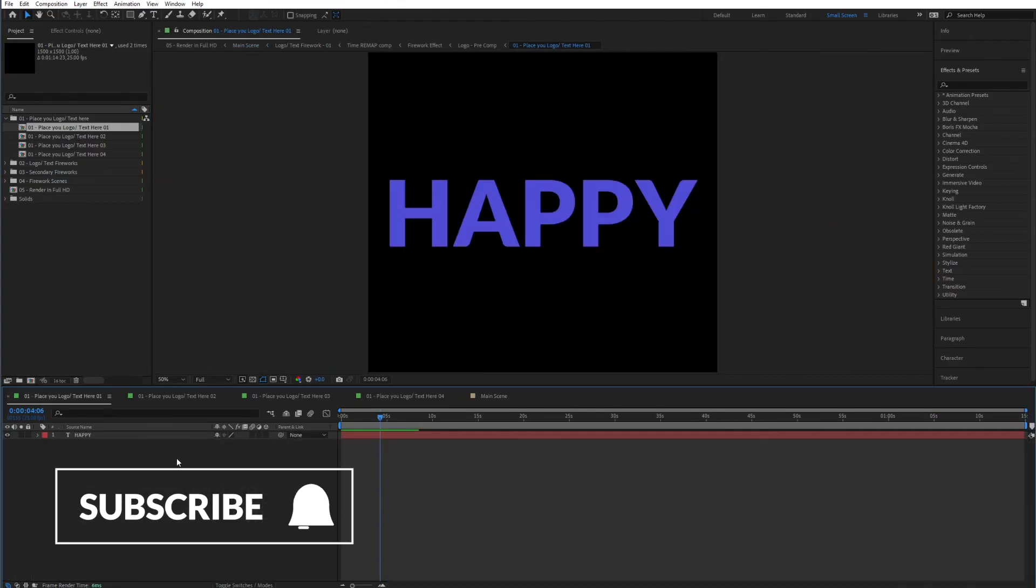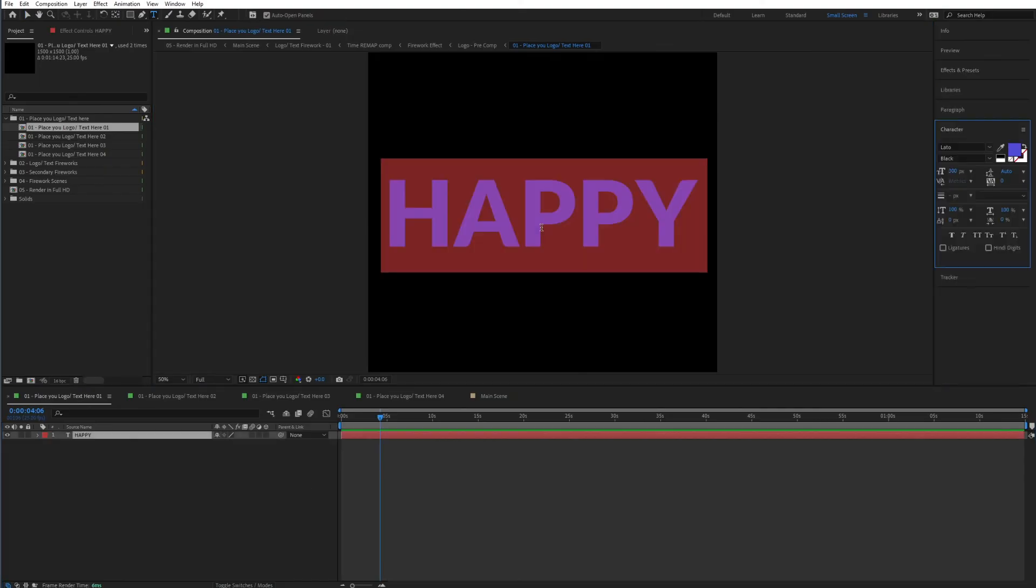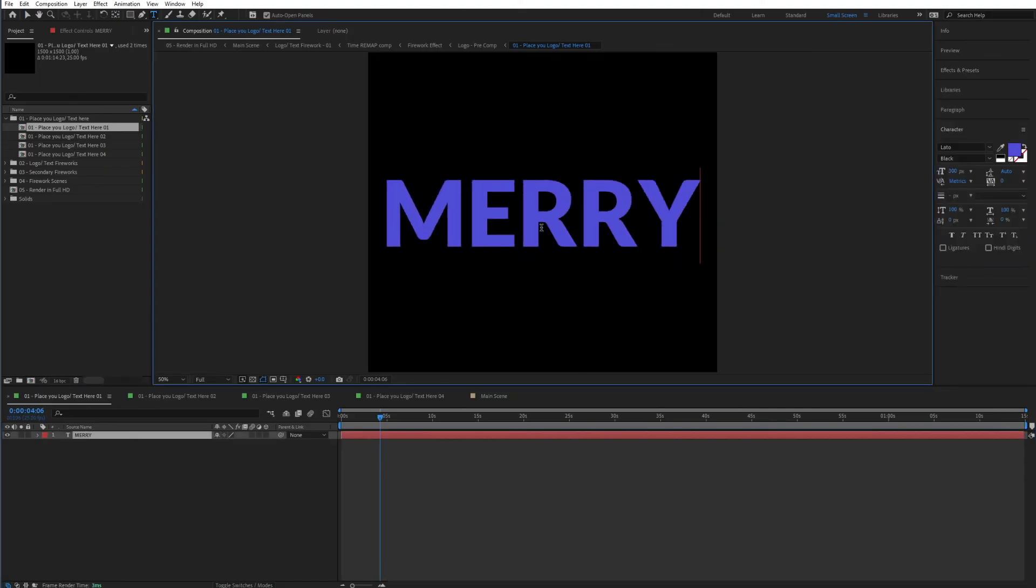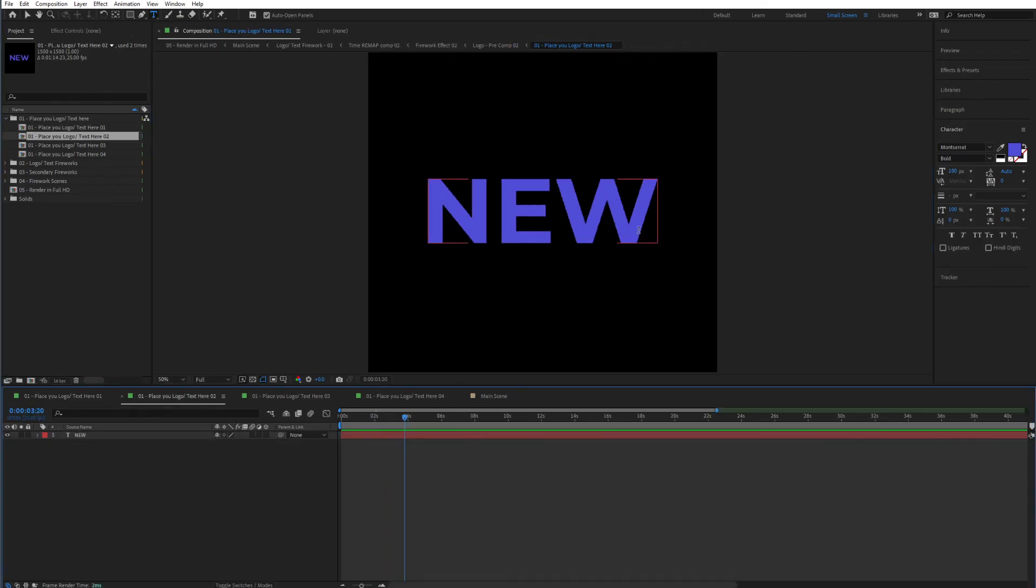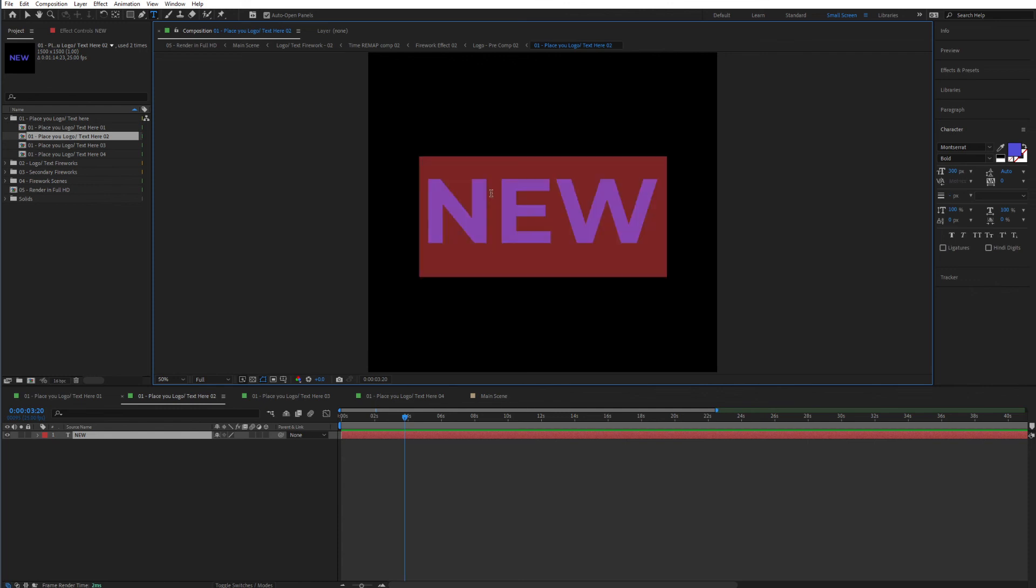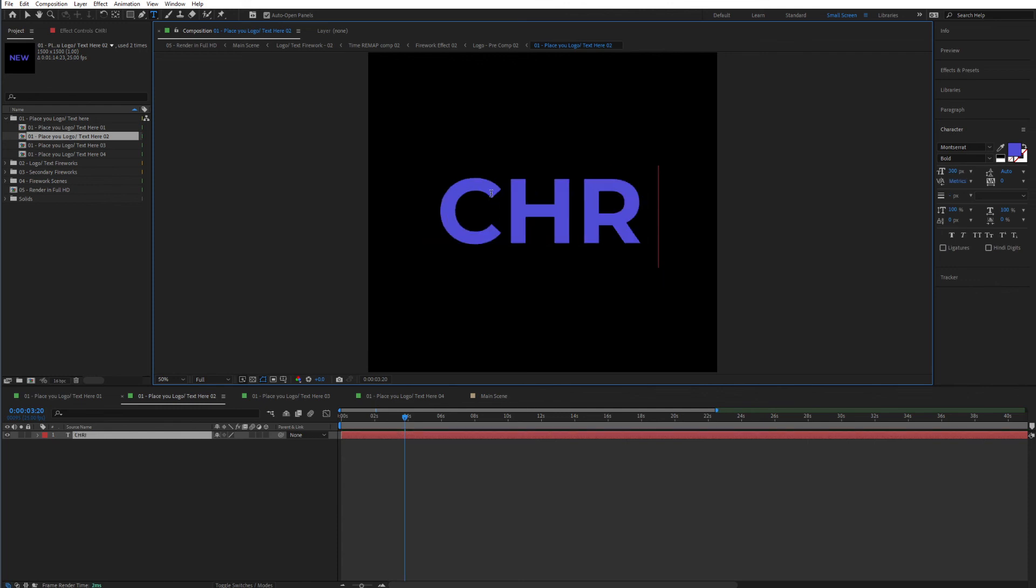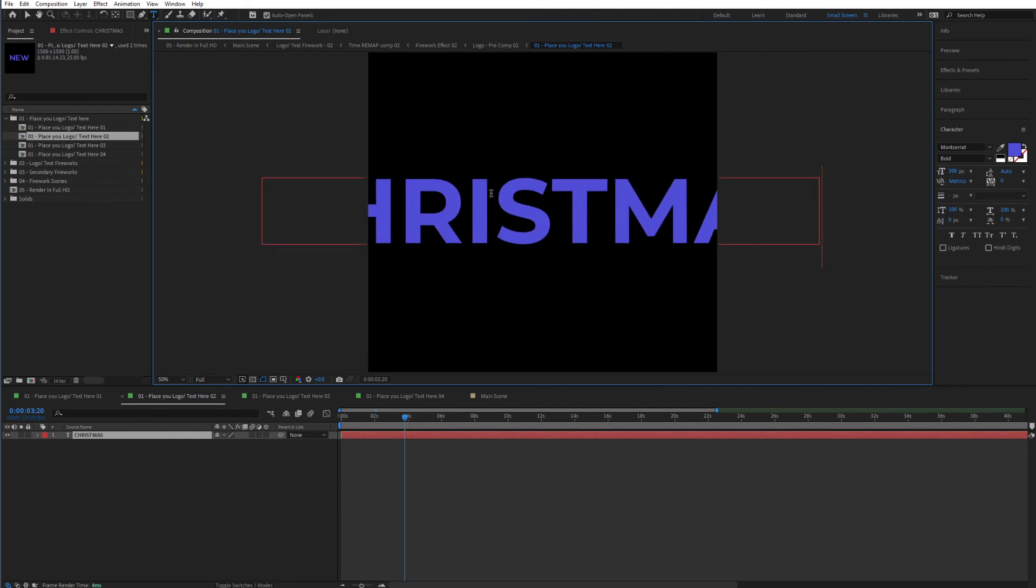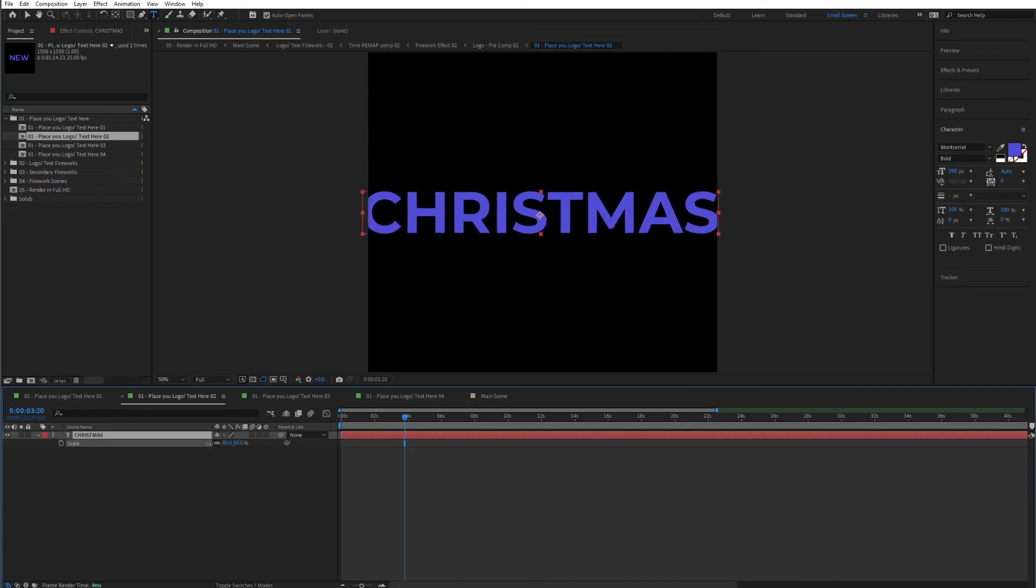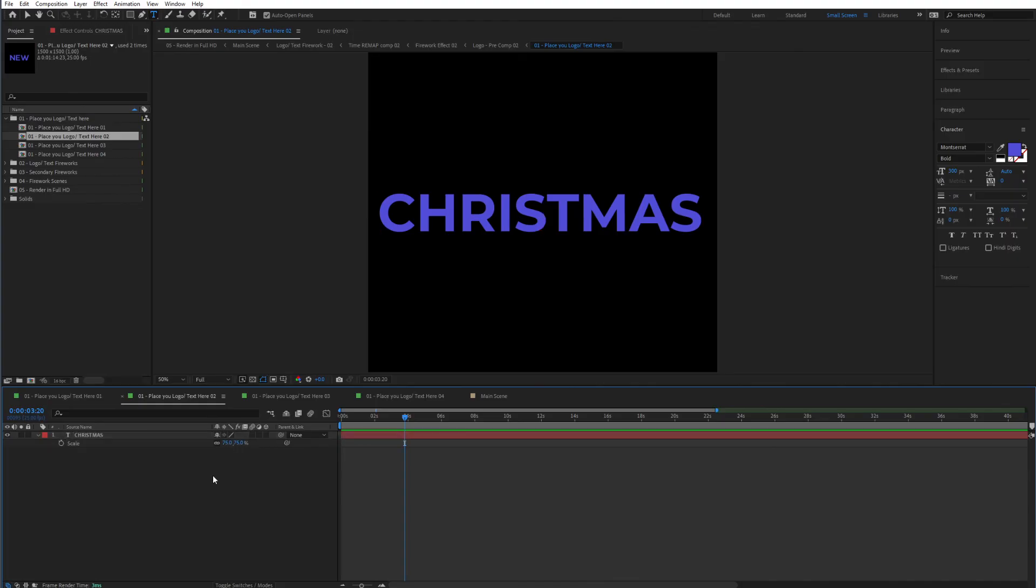I can go over in the first one and I can type in whatever I like. So I can type Merry instead of Happy. And then if I go to the second one, I can type for instance Christmas. And if this is too large, you can easily simply hit S on your keyboard to show the scale. Make sure that the text is selected and simply decrease this so that it always fits right within this box. So I'm going to make it around 75 percent.